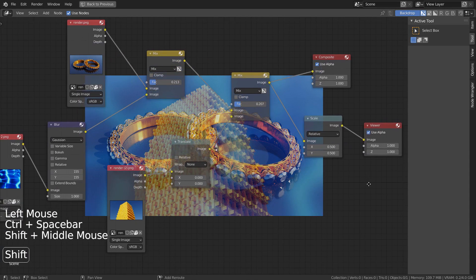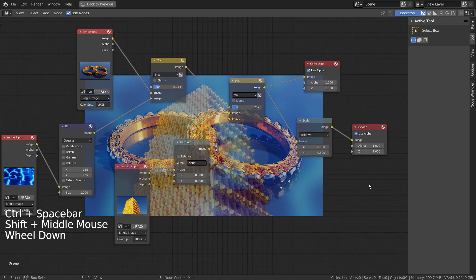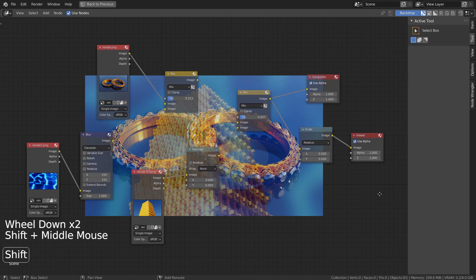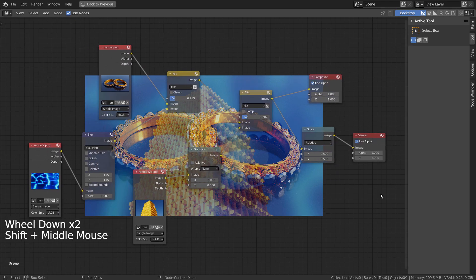Please press F12 to render. Blender's Compositor will generate the final image instantly.